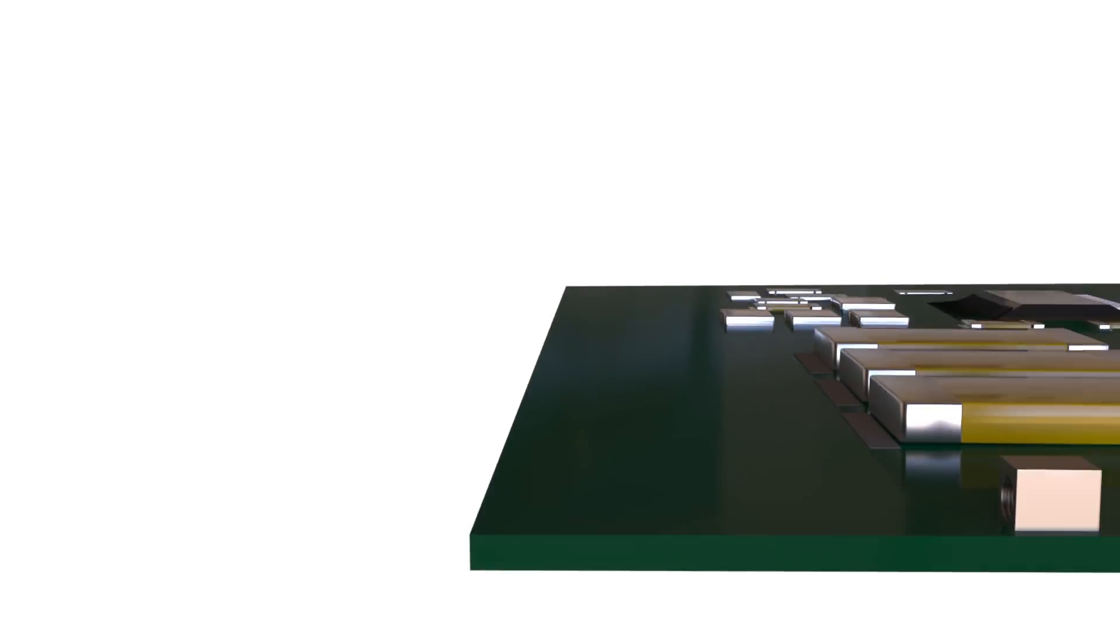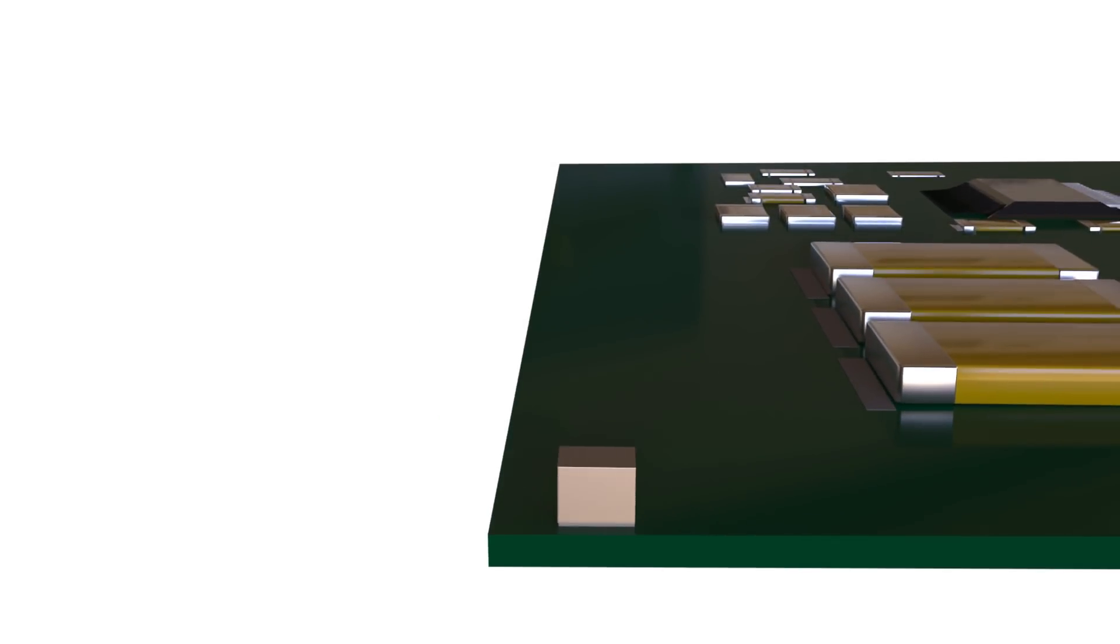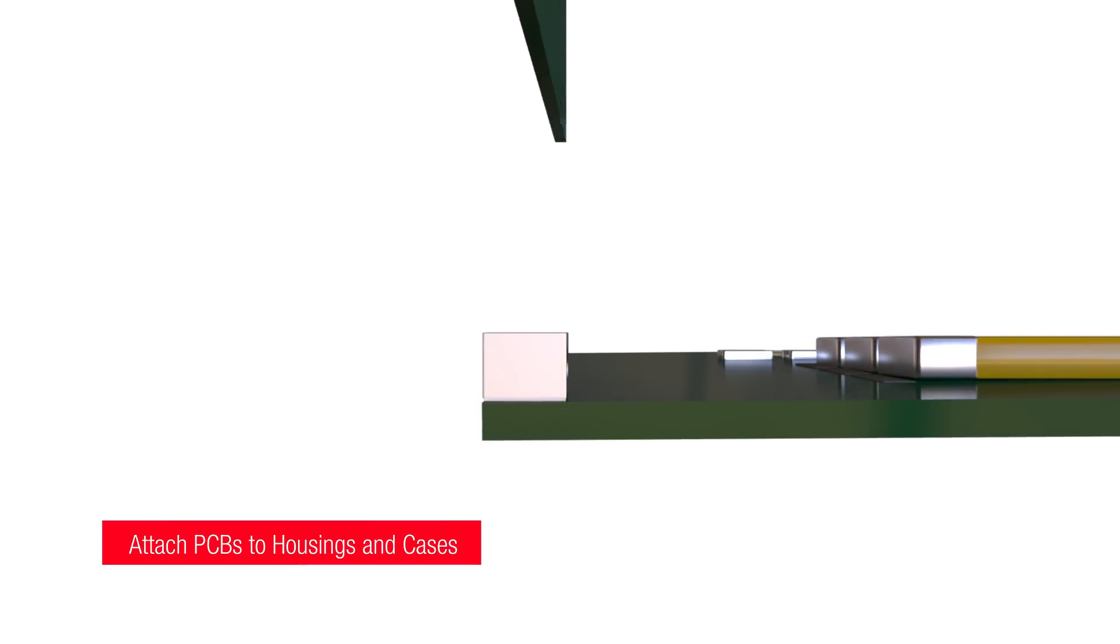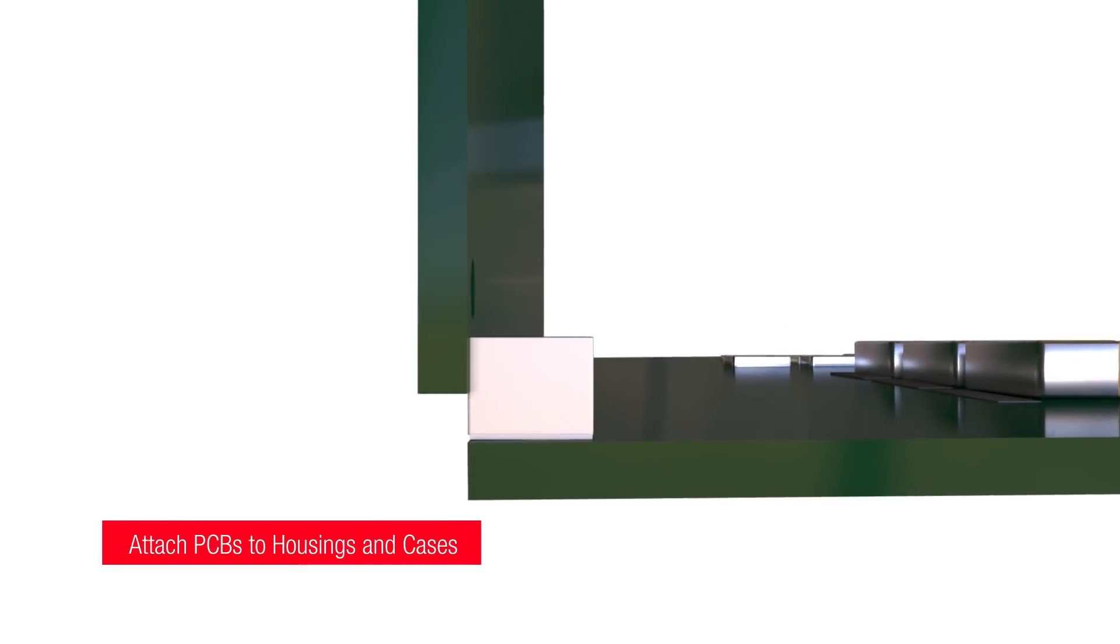Right-angled variants can be used to attach PCBs to housings, cases, and other circuit boards.